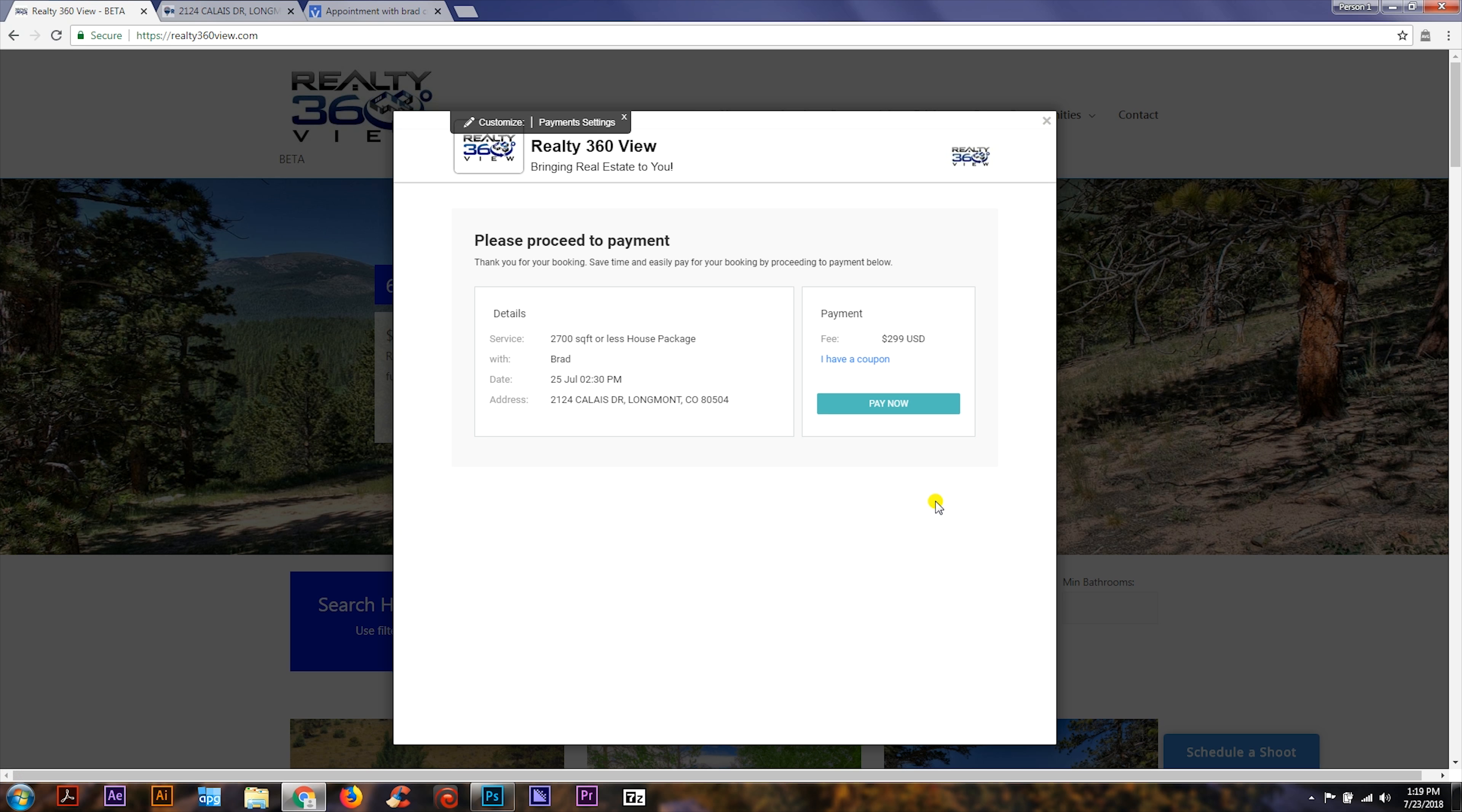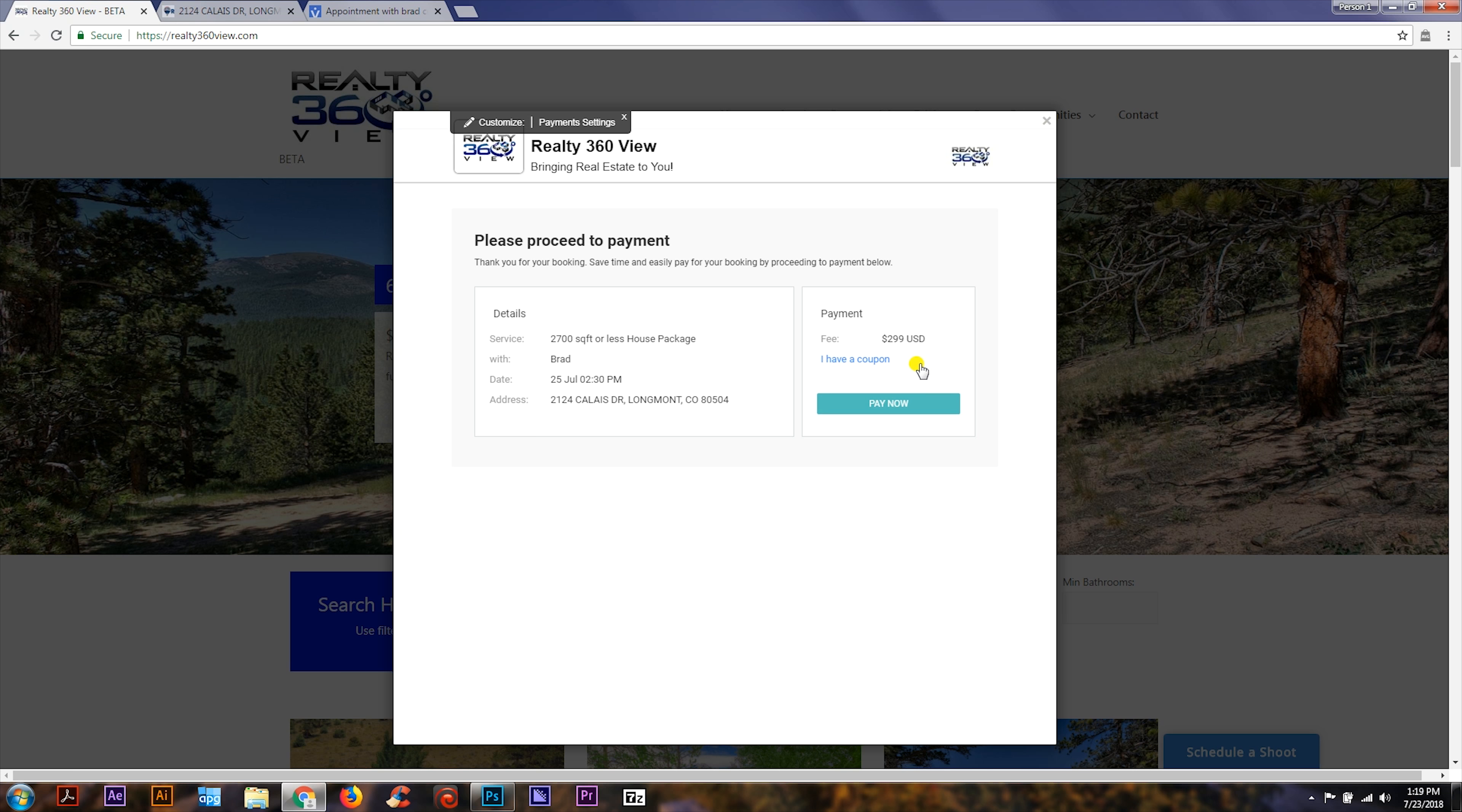They'll be in contact with you if they accept or if they need to reschedule for some reason. You can also pay here if you like, otherwise you'll be invoiced for payment after the shoot.